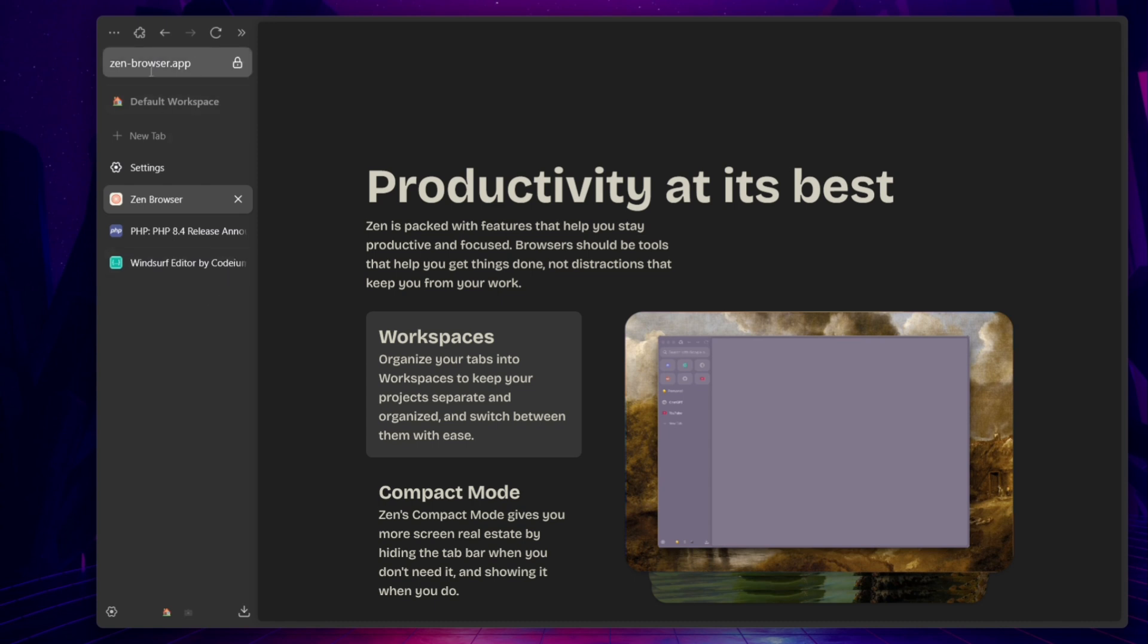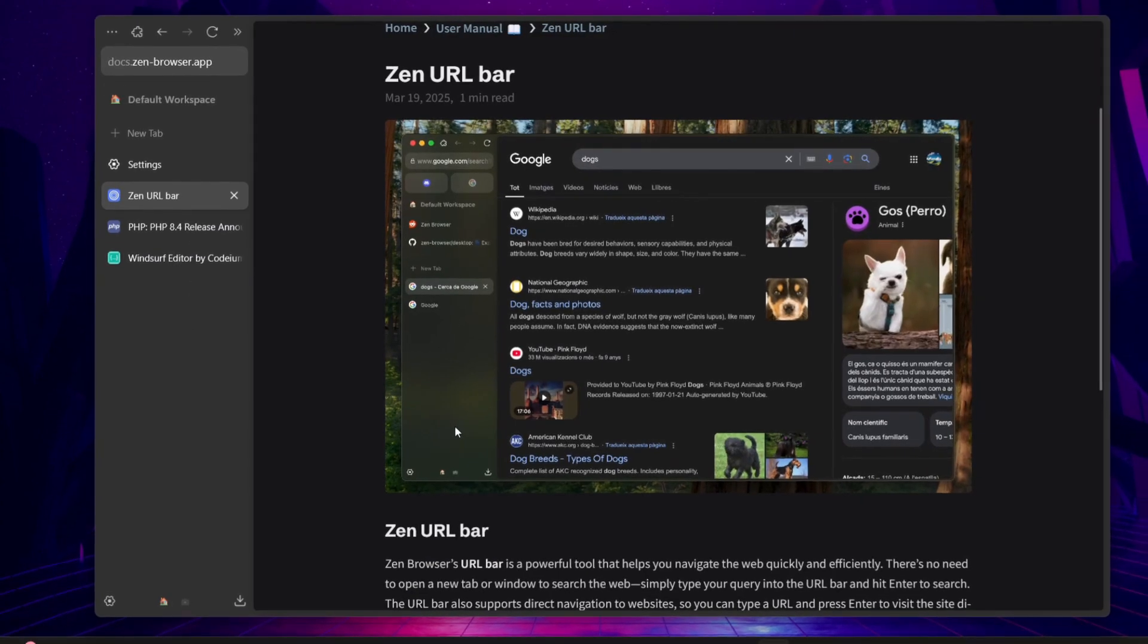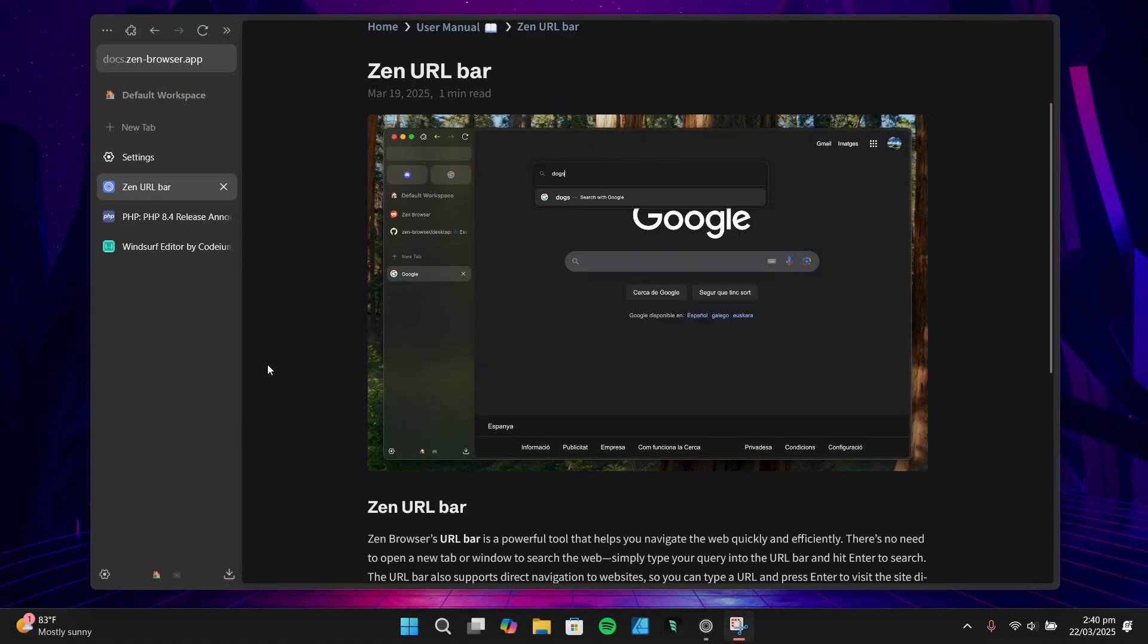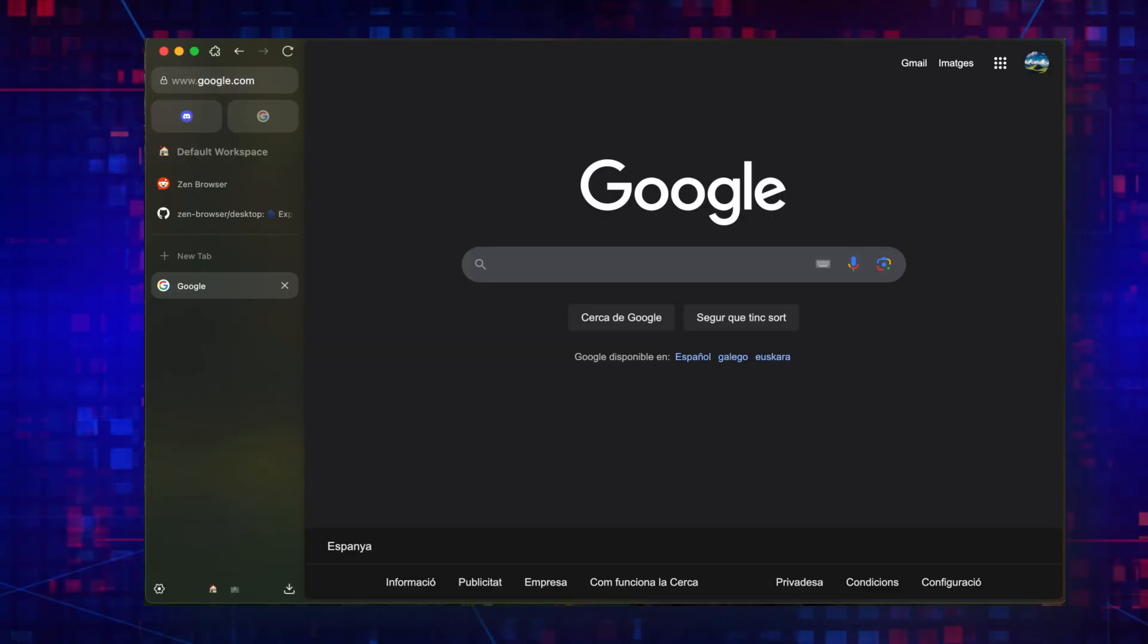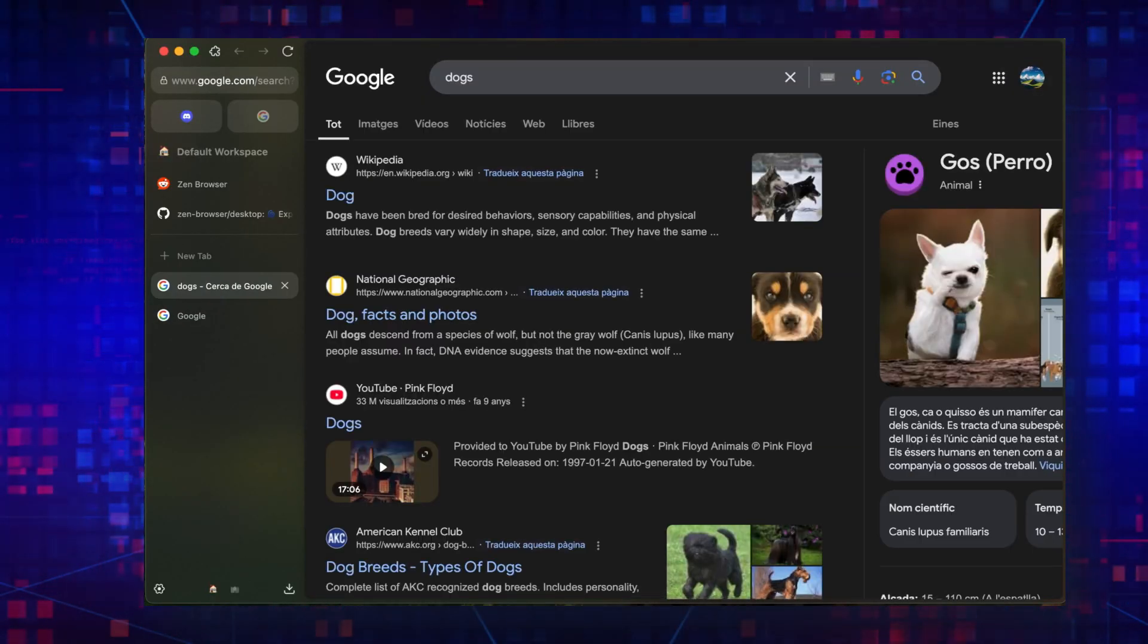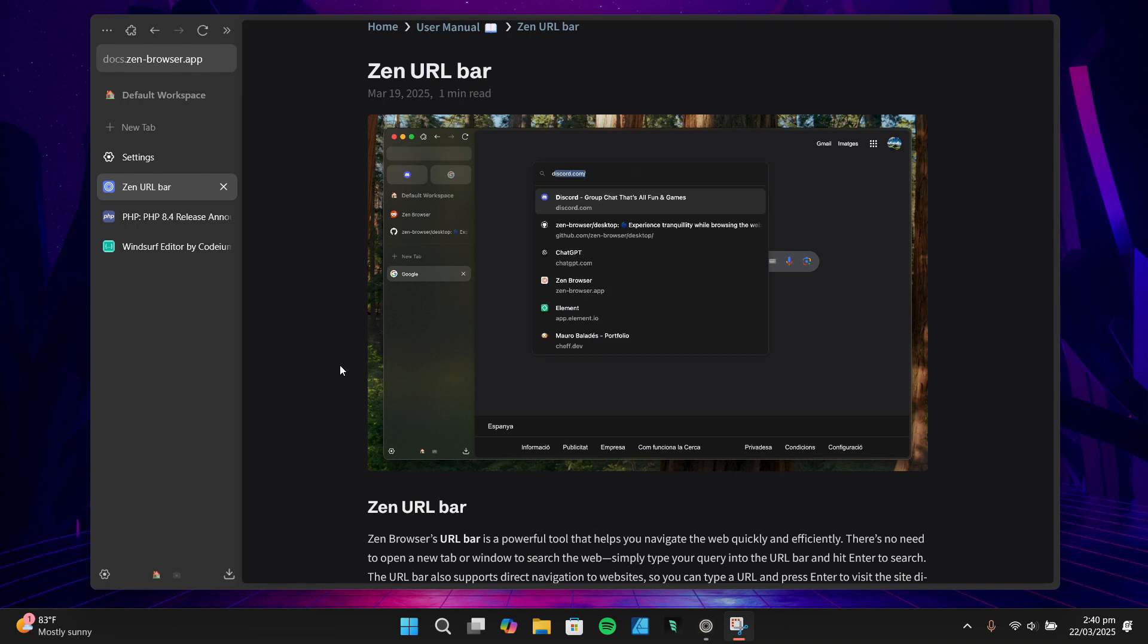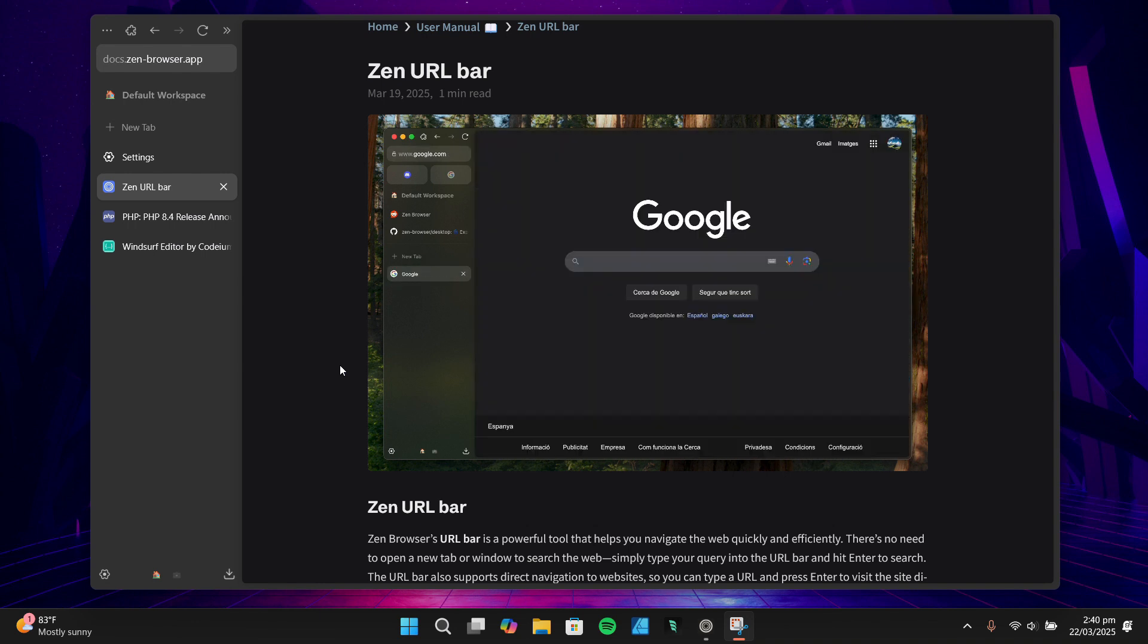One thing you might notice is that the address bar or URL bar is on the toolbar, right below the navigation buttons. This is part of Zen Browser's new Zen URL bar feature. It's a clever addition that eliminates the need to open a new tab or window to search the web. You can just type your query directly into the URL bar, hit enter, and it automatically opens a new tab and takes you to the site or search results. I personally love this feature, but if it's not your thing, you can easily disable it in the settings.